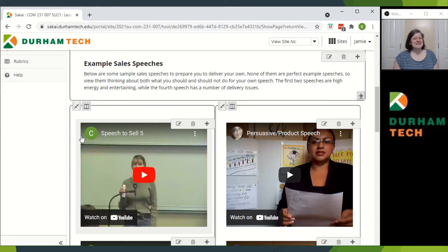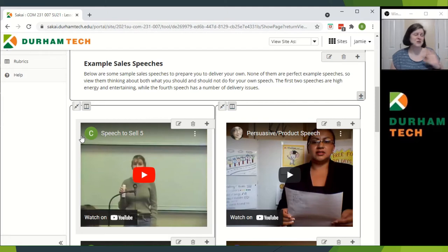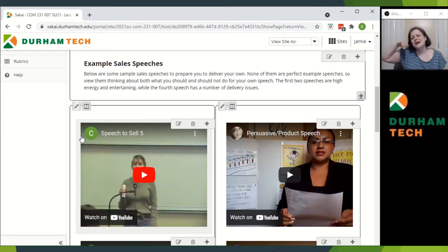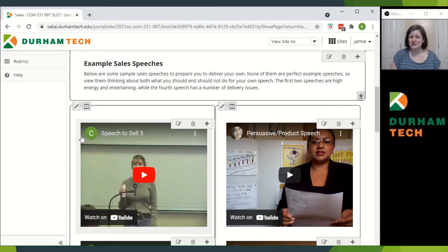This is the best. A lot of classes save the hardest work for the end, but you've already done the hardest work. The persuasive speech with visual aid was that. I like to sort of cruise an easier way into the end of the semester with the sales speech.